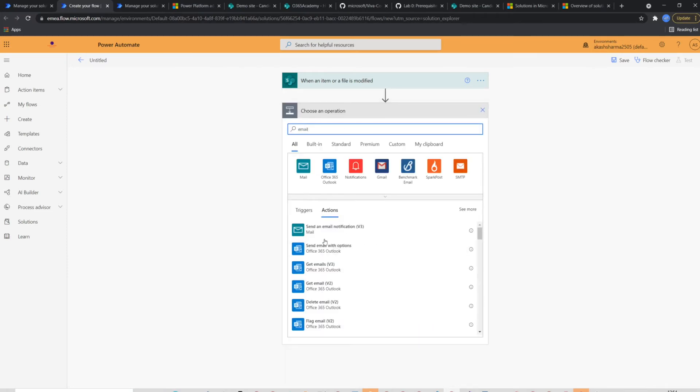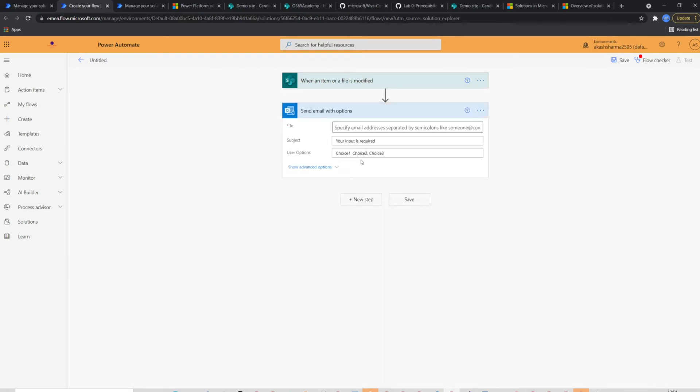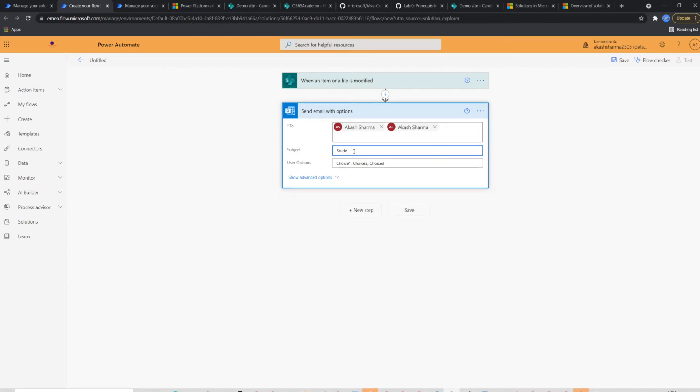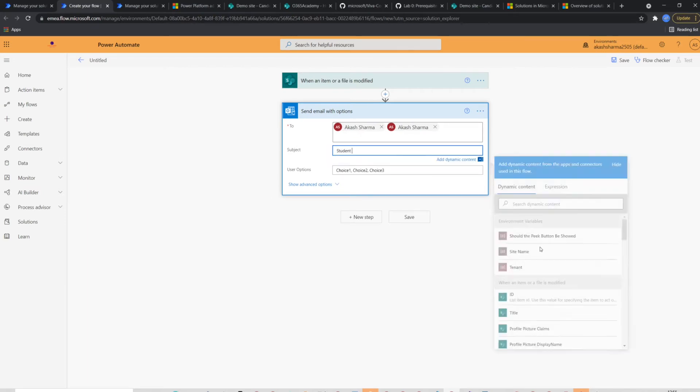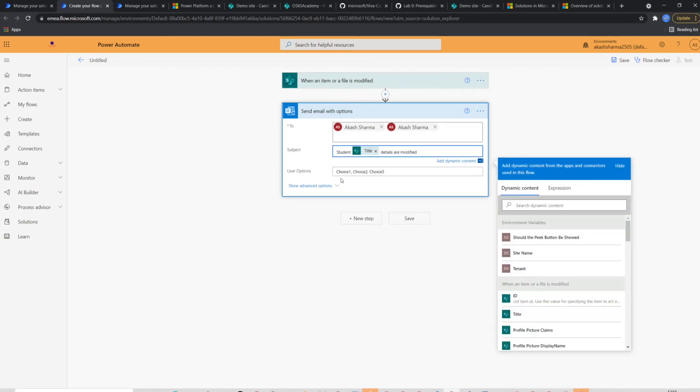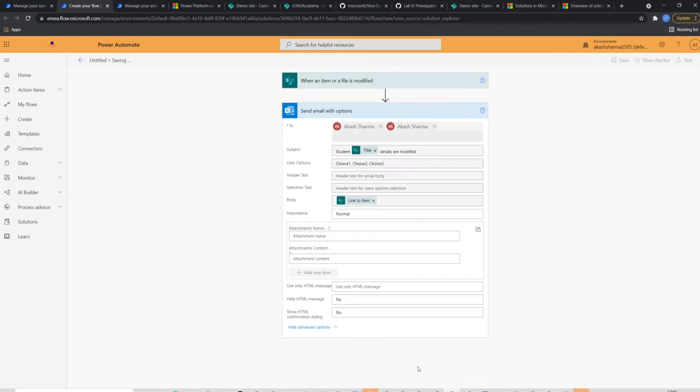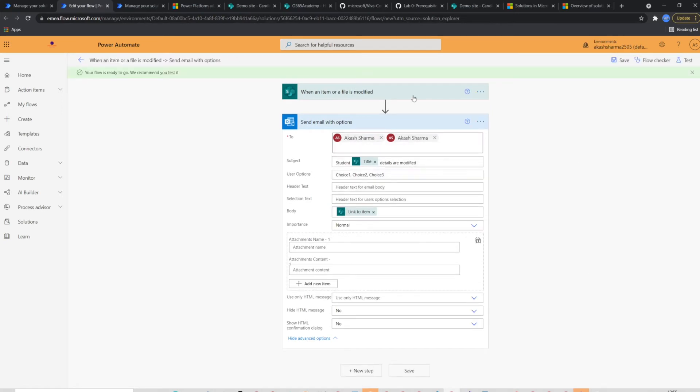Now I will select send email action. I'm going to send it to myself with some information like items name and link in the subject and body. The flow is completed now.